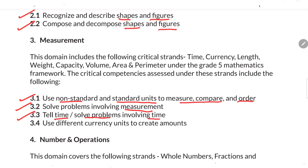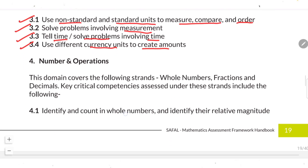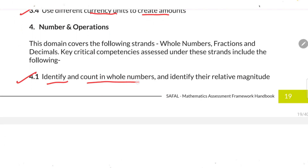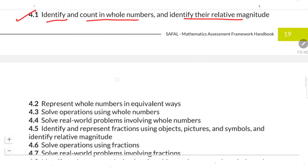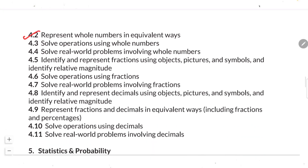The next Measurement standards are: solve problems involving measurement; tell time and solve problems involving time; and use different currency units to create an amount. For the Number and Operation domain, the first standard is: identify and count whole numbers and identify their relative magnitude.